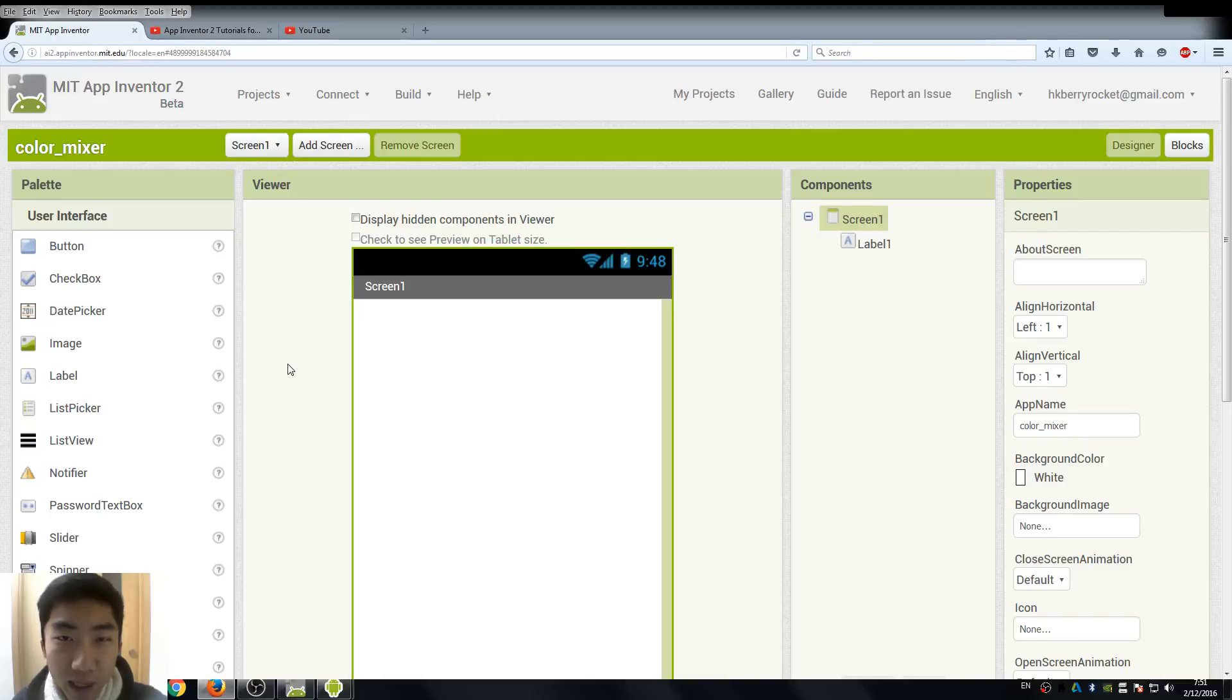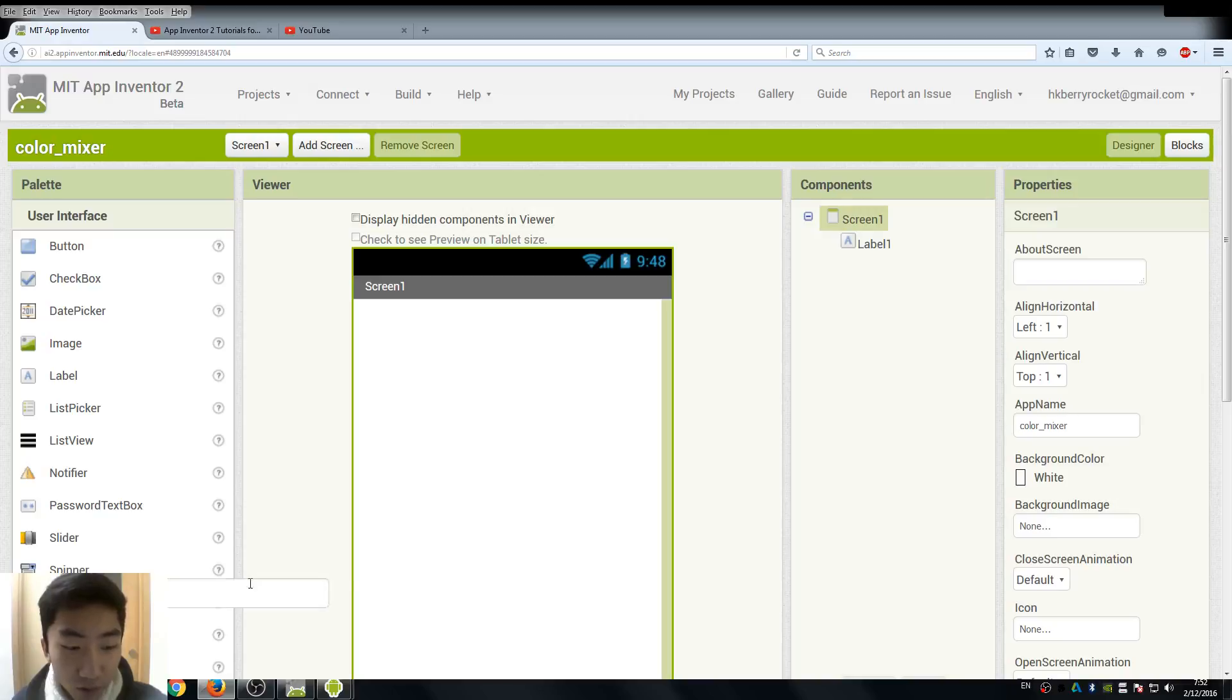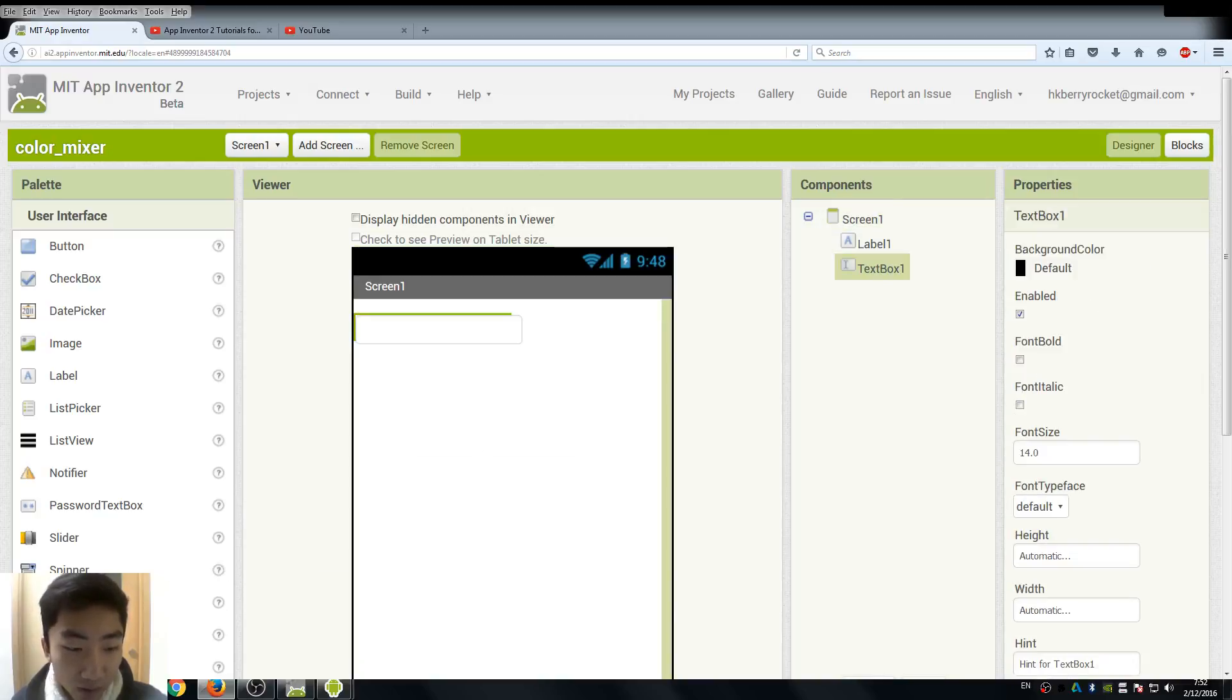Hi everyone, I'm Leo and welcome back to our App Inventor tutorials. So what we are going to do today is the text box input for our apps.